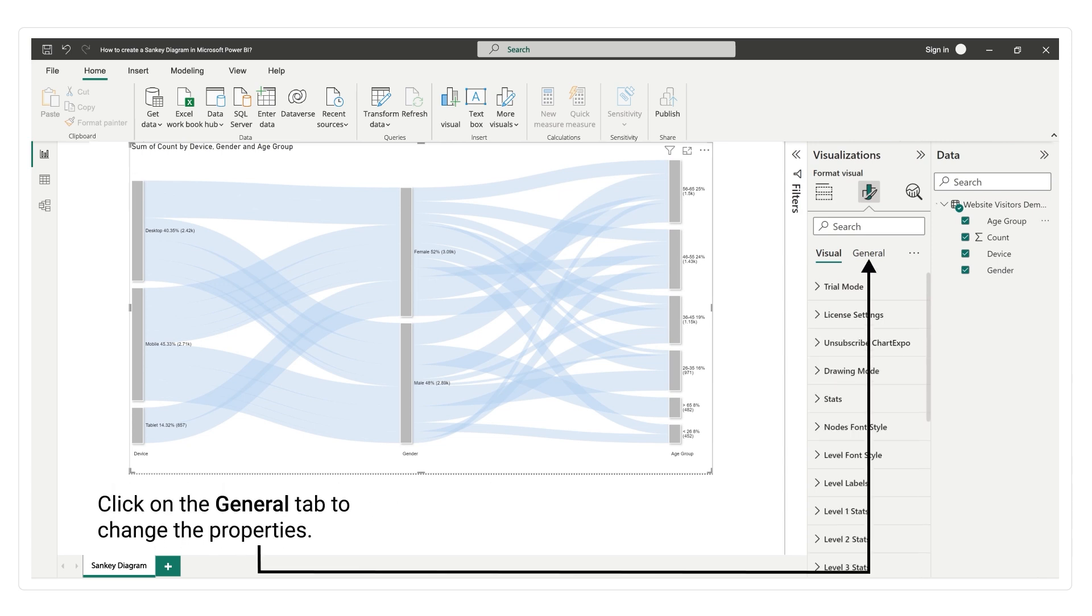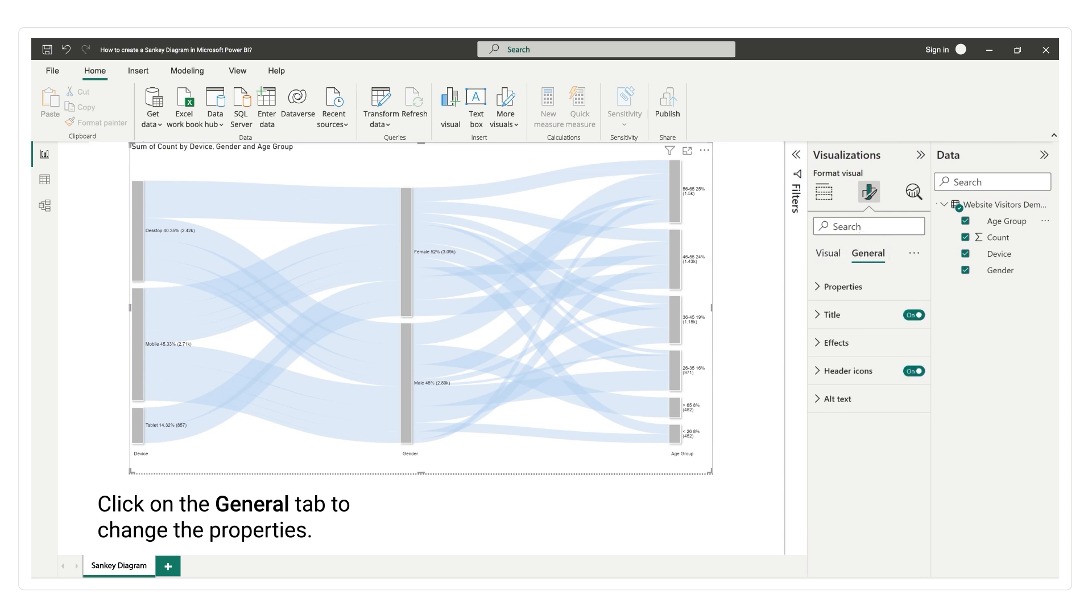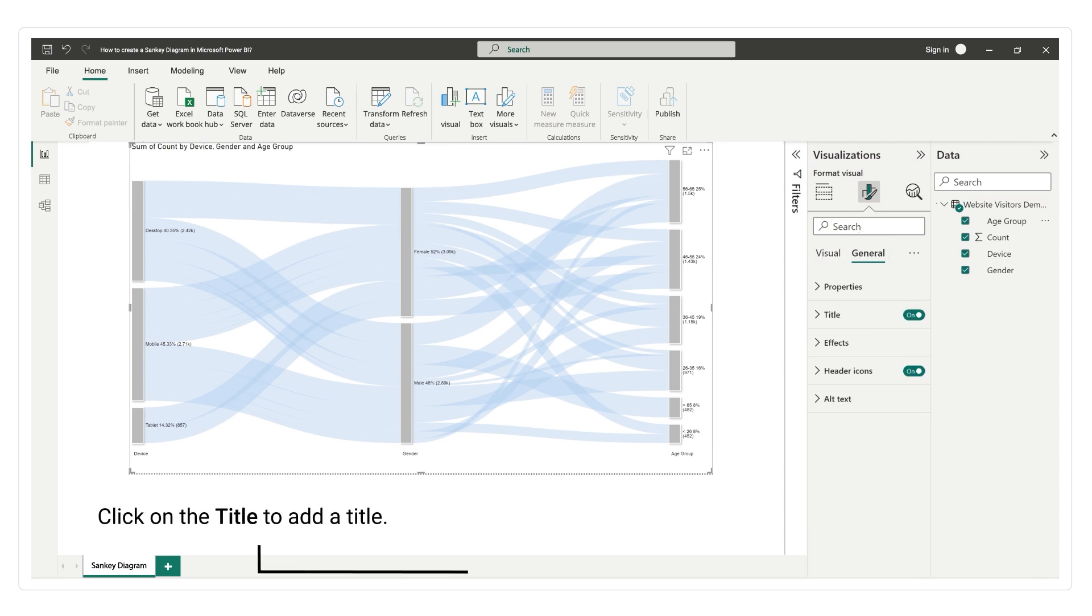Click on the general tab to change the properties. Click on the title to add a title.